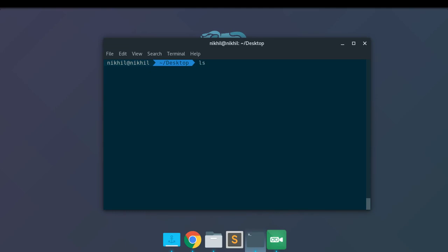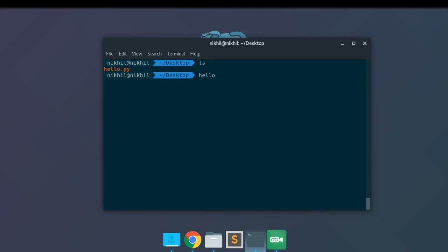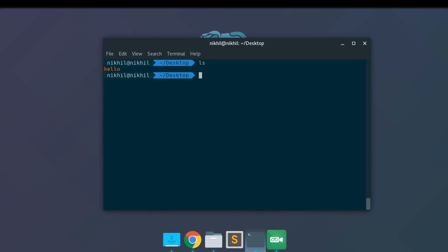It will be just like `ls` — when you write `ls` you get the files and folders in your current directory. So `ls` is a terminal command. Similarly, we are going to convert hello.py to a command. My command will be `hello`, so if the user writes `hello` they should get 'Hello World', because the execution of hello.py will return 'Hello World'.